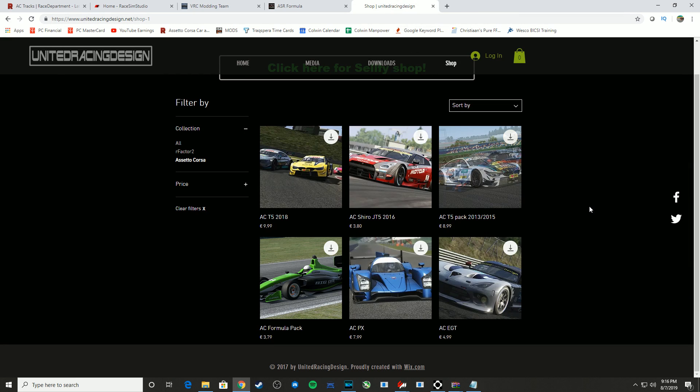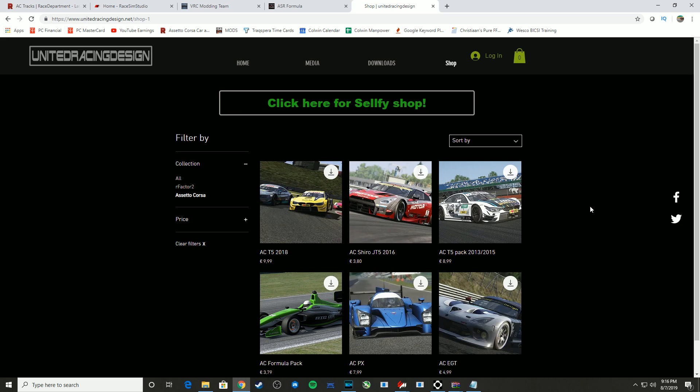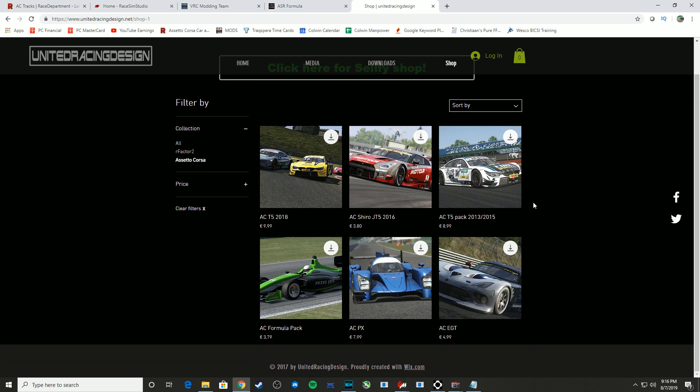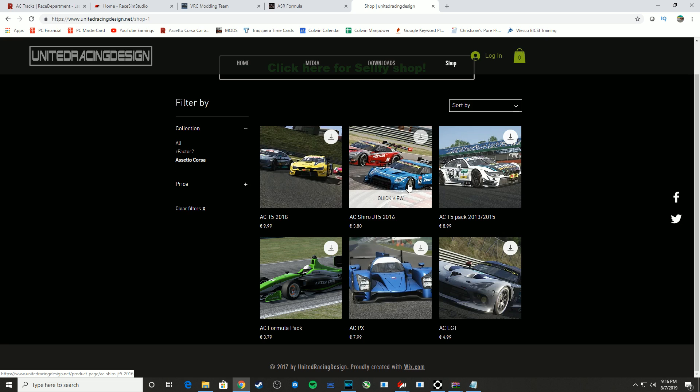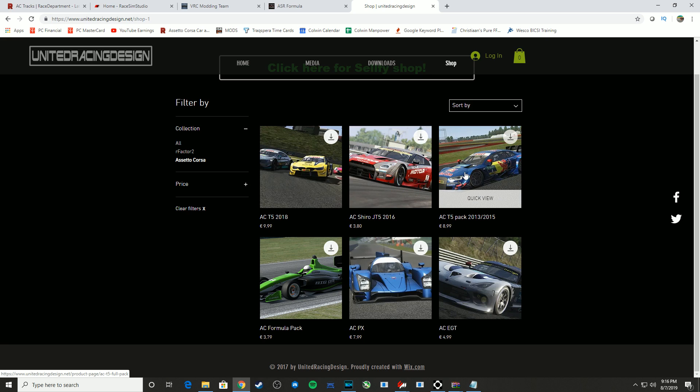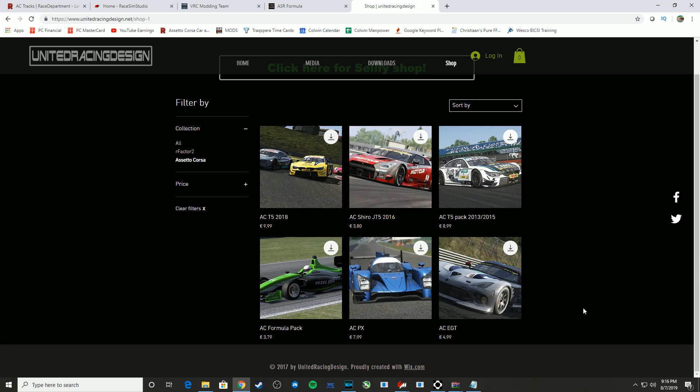And finally, United Racing Design, which you can find at unitedracingdesign.net. They make some great cars as well. I love the Shiro JT5. It's one of my favorite cars in Assetto Corsa. And as you can see, they have a few others as well.